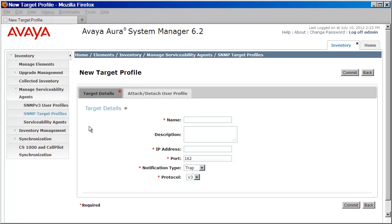Now just like we did for our v3 user, we're going to want to make sure that here we also match the host configuration details of the system manager server. So we'll begin by providing a name for this target. We'll then provide a brief description.